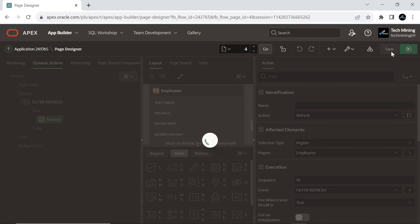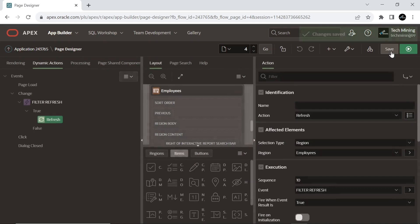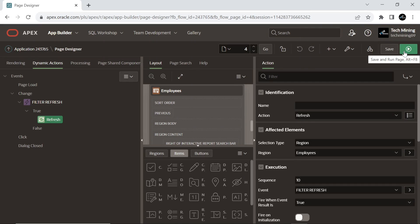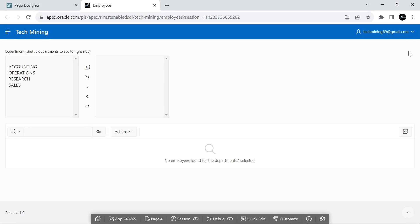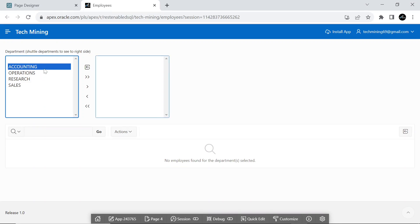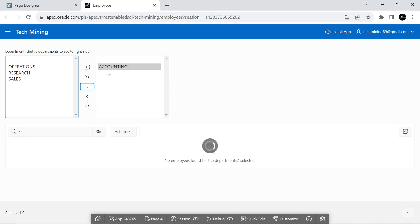Save your work and run the page. In the shuttle page item, move departments from the left to the right pane to see their data displayed in the interactive report.